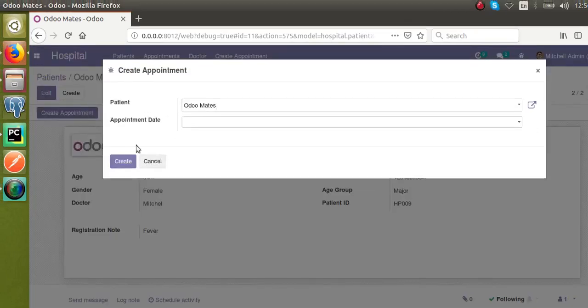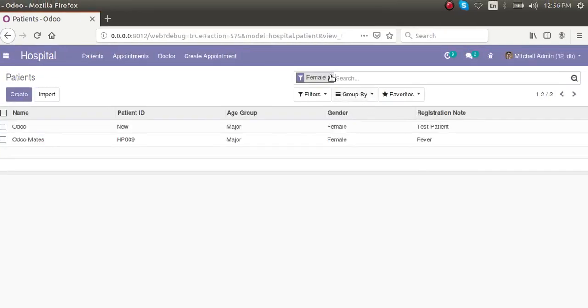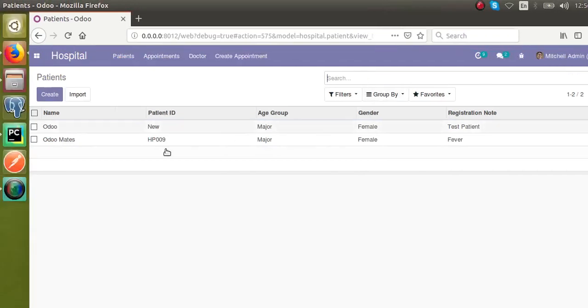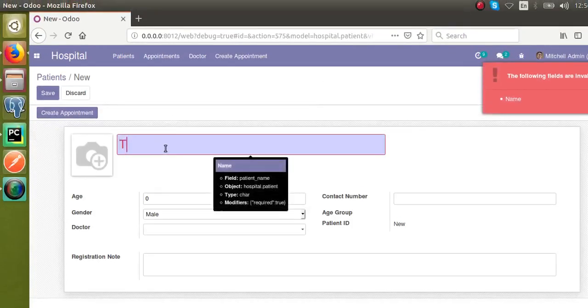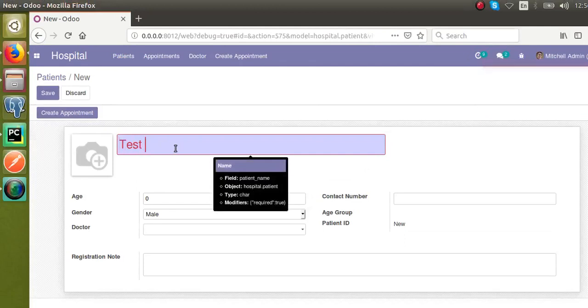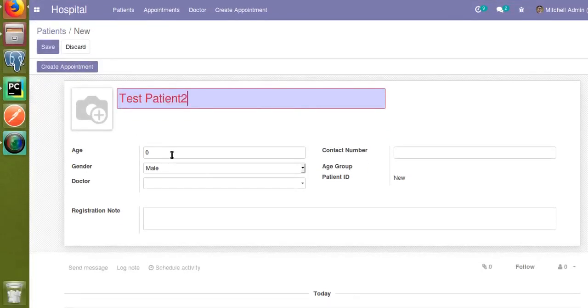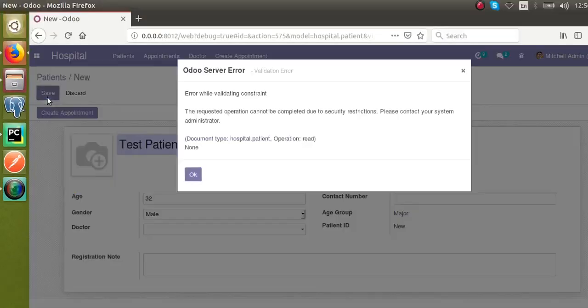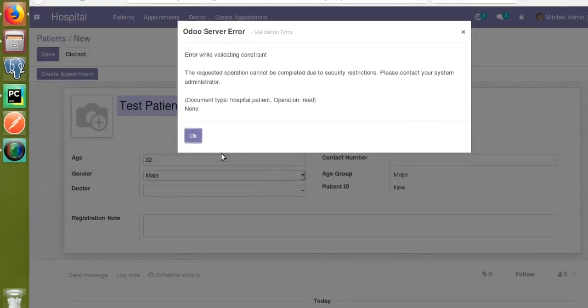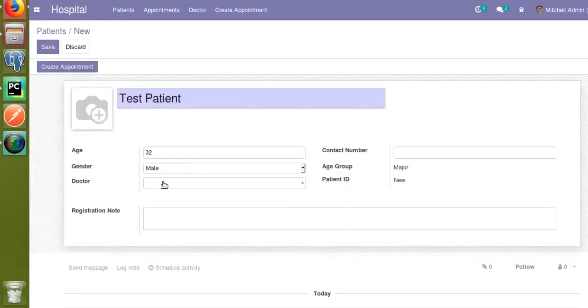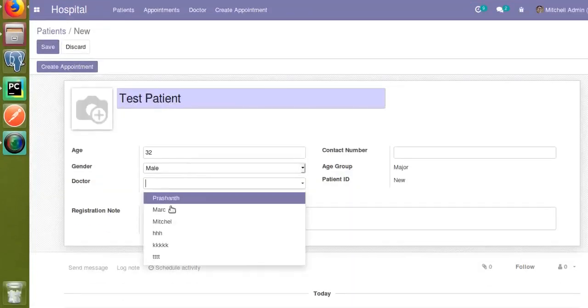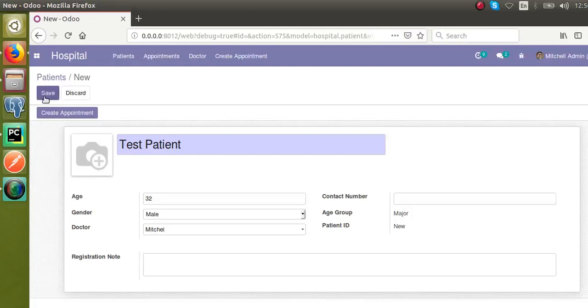If I remove this female filter or create a new patient - Test Patient like that - I'll give a name, this patient with an age of 32, and click on Save button. You are getting access error, but okay.